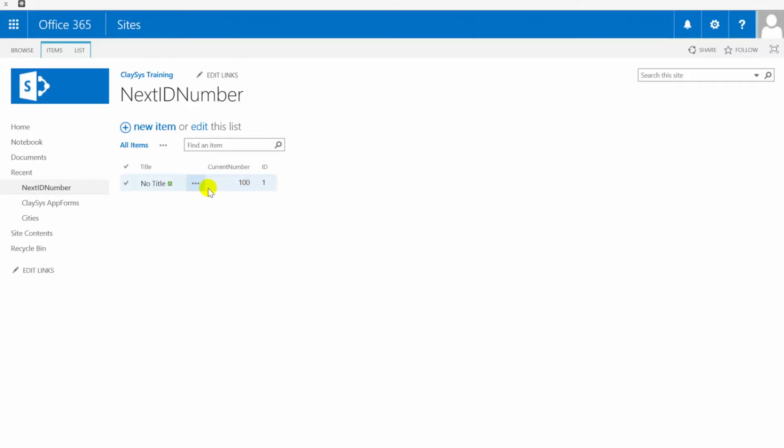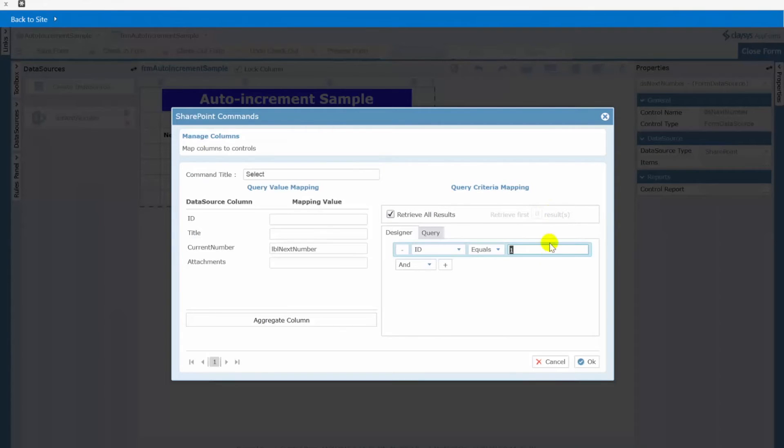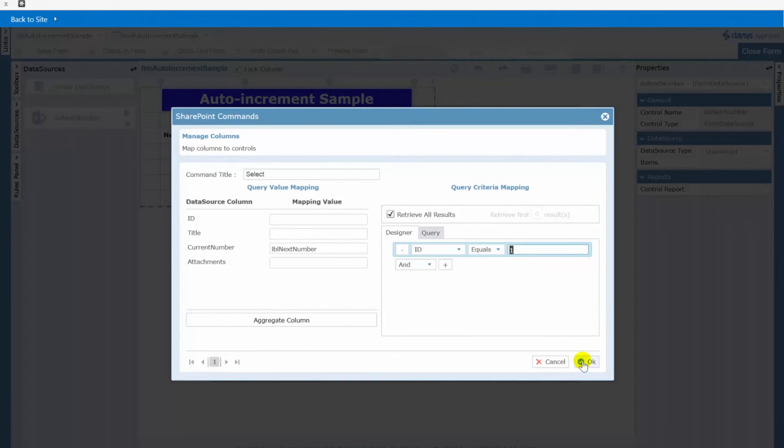We just want to be able to get the current number value where the ID is equal to 1. So that's why that ID becomes so important. All right so now we've got our select statement set up we can click OK to this.